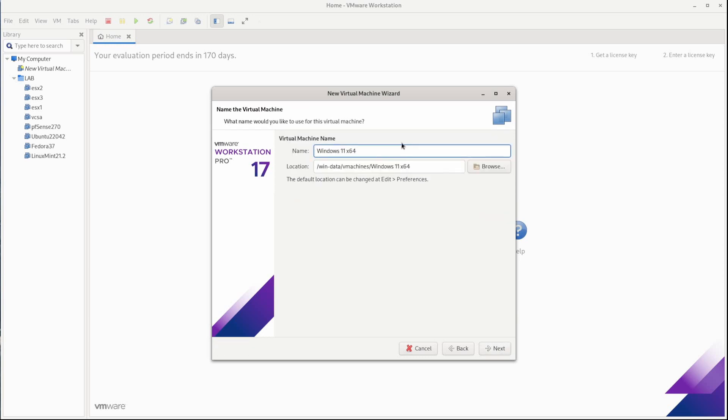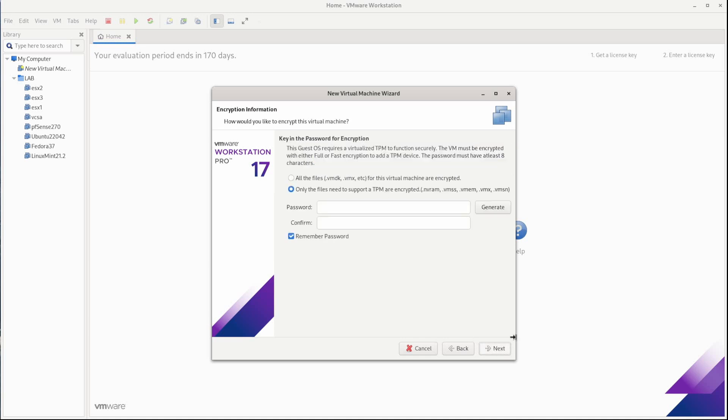Now I'm going to give this a name. Clear this down. I'm going to call it win11vm. And this is the location that I want it. So I'll click next.